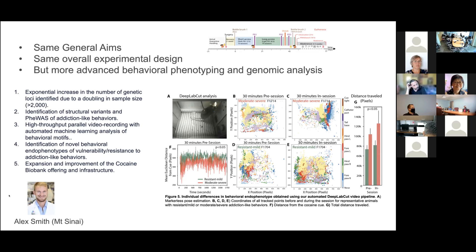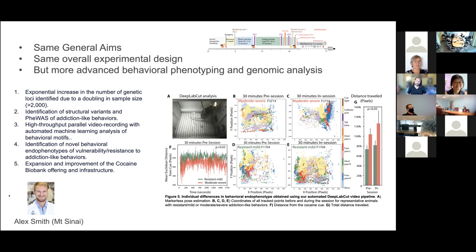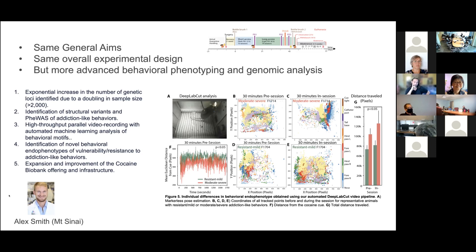I want to thank Alex Smith, originally from Kenny's lab and now at MUSC, who helped us set up the system to record animals and identify behavioral motifs that may be more sensitive to genetic variance - because they don't require assumptions from the investigator and provide a richer behavioral analysis. We've already shown that animal behavior in the chamber before the session even starts can predict whether an animal is vulnerable or resistant. Abe will also use advanced structural variant analysis and fine-mapping analysis of behavior to improve the genomic part, and we'll expand the cocaine biobank infrastructure.